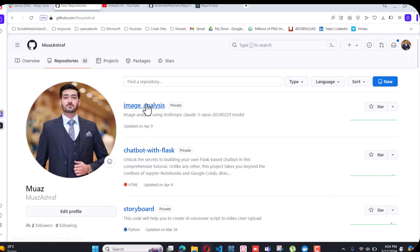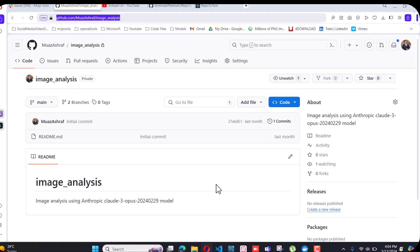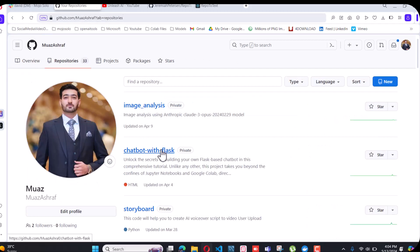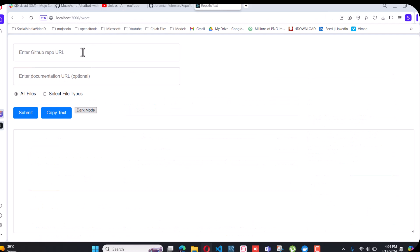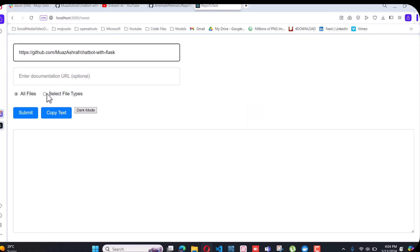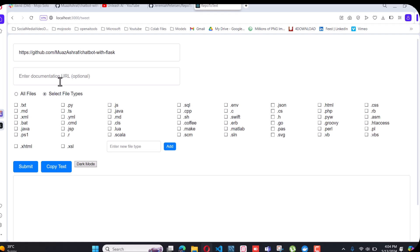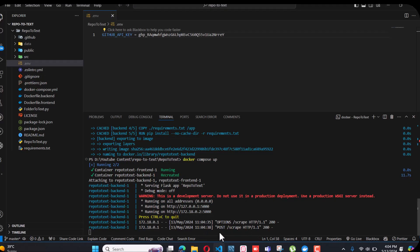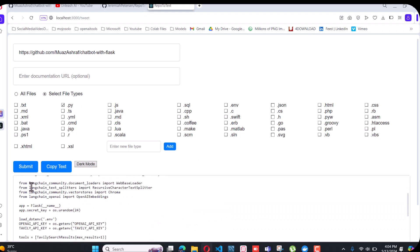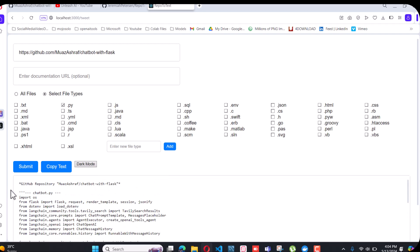Let me go to my GitHub and pick one of my repos. Let's say image-analysis — that's a private one. Copy that URL and paste it in. I want to extract .py files from this GitHub. When I click on Submit...